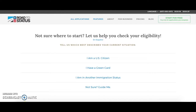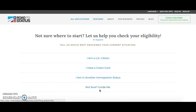This will bring you to our eligibility checking page on our website. From here, if you do not know what your situation is or you don't know where exactly you should start, you can click on 'Not Sure, Guide Me' and that will bring you through a longer form of our eligibility checker to help you decide what forms you need that fit your situation.